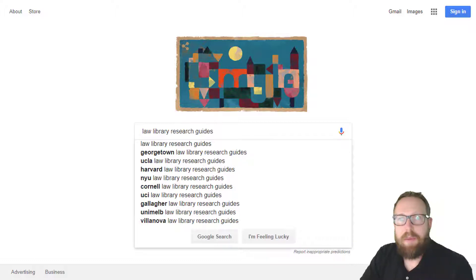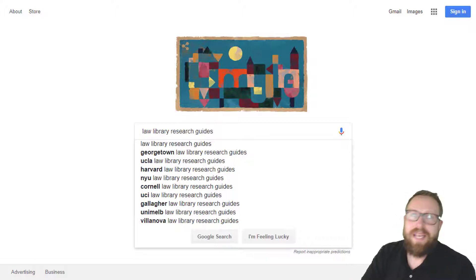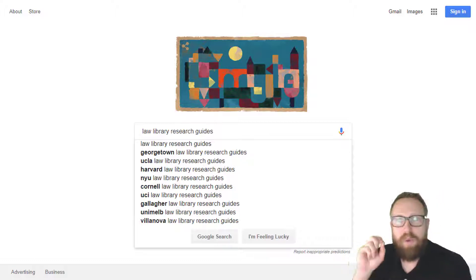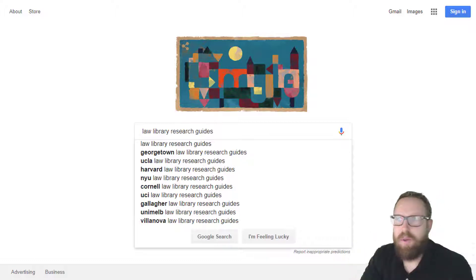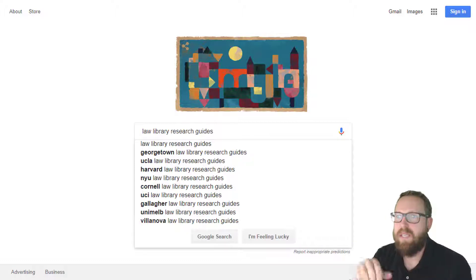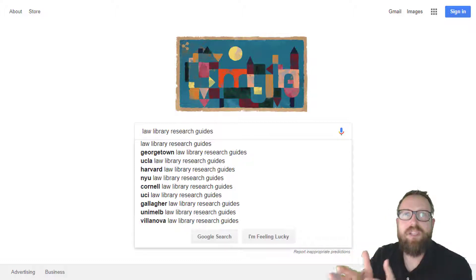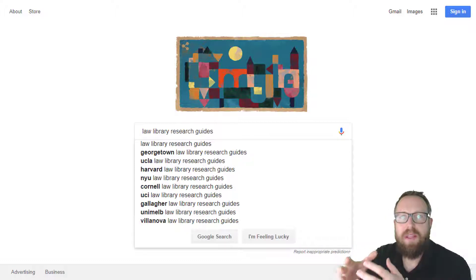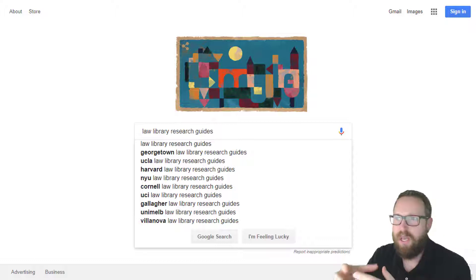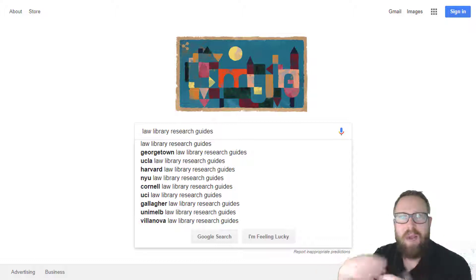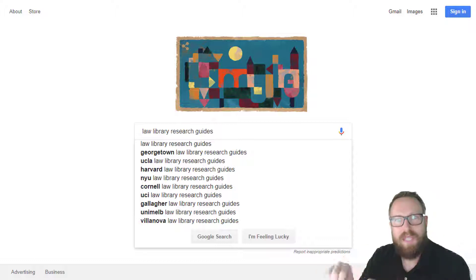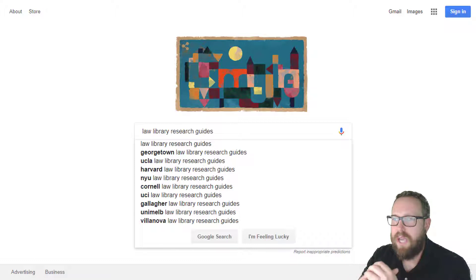Let me show you how to use a library research guide. This is probably one of the best things you can do when you're looking for secondary authority, because librarians know the best resources to use, but you don't. So they write everything they know about the best resources into these research guides.